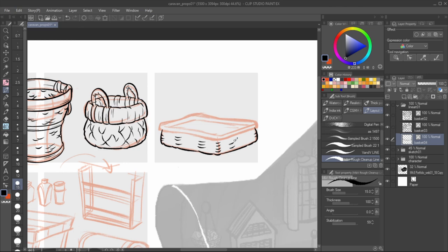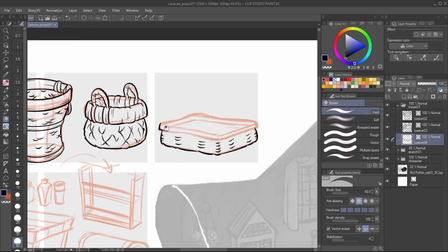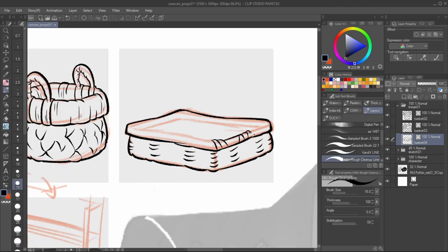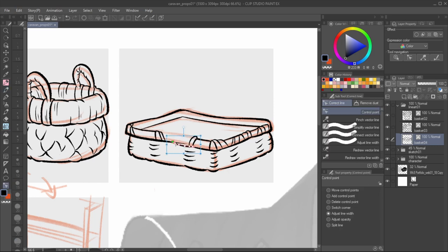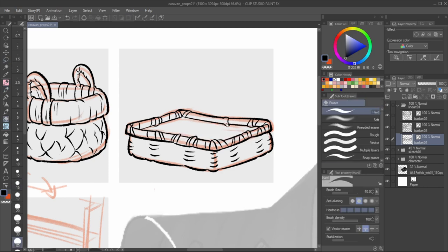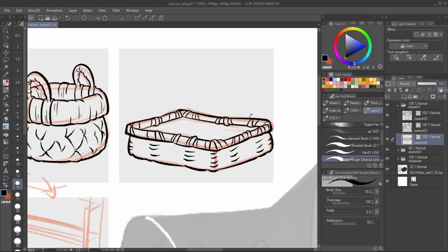Funnily enough, a segment from Art Attack shared the same trick with texturing. Neil Buchanan used the brick wall as an example, and it's a trick that has stuck with me since I was a kid. Let me know in the comments below if you've also come across that episode, so I'm not alone in feeling old.